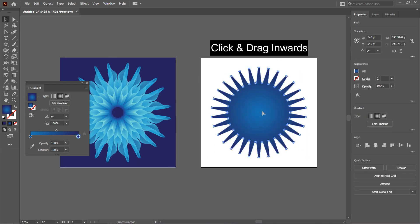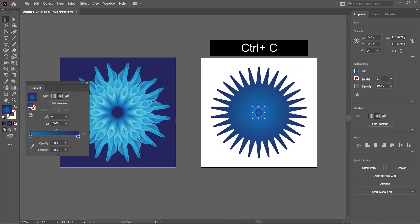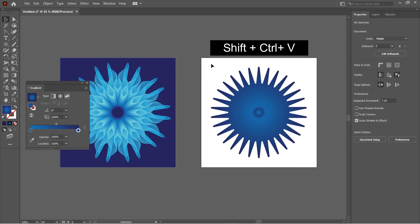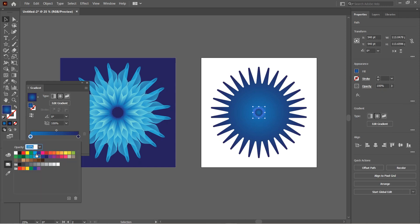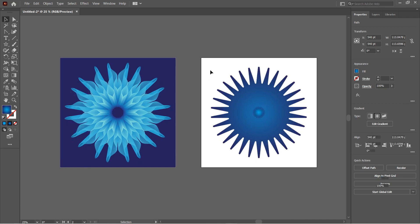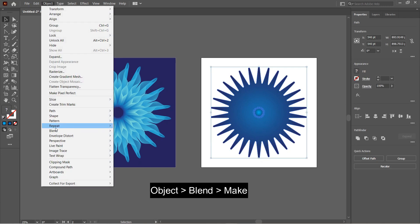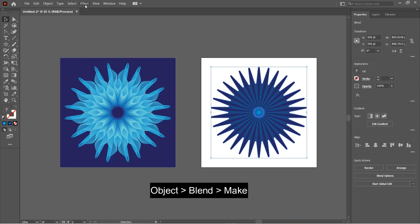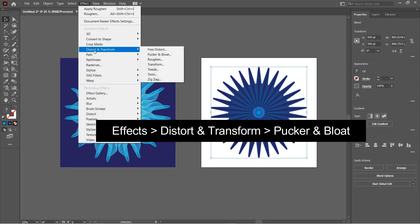Then press Ctrl+C to copy this shape and Shift+Ctrl+V to place it in the same position. Just scale it down and then change the gradient color again. Then select the two shapes, go to Object, Blend, and Make.